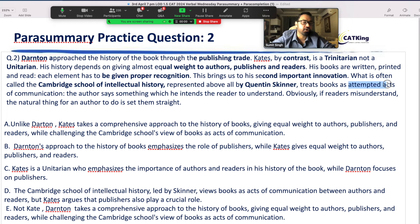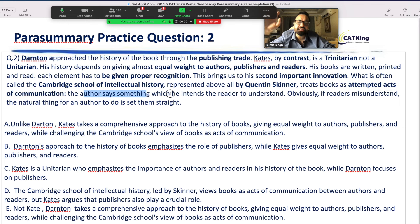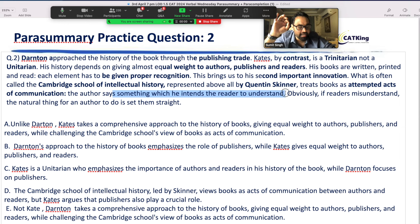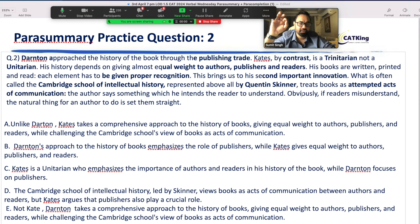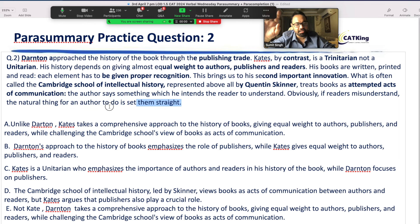Skinner says the book is called — what does the book mean? It's an act of communication. What does the book mean? It's an act of communication. The author says something which he intends the reader to understand. The author will write what I want as an author, so that you will understand — for the reader's understanding. Obviously, if the reader misunderstands, it's a natural thing — the author will come and set them straight.